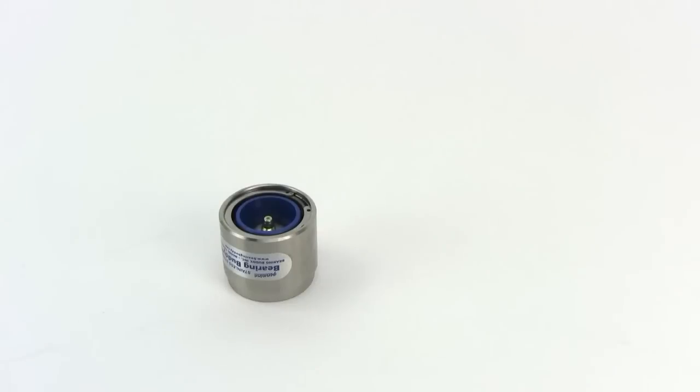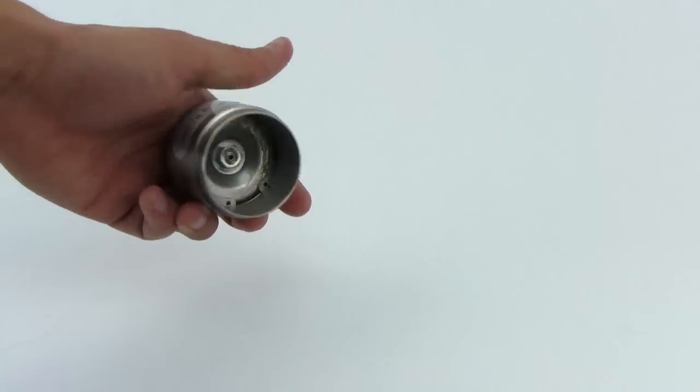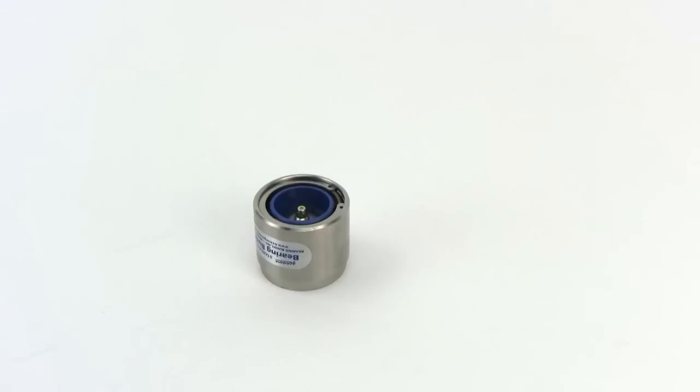This model measures 1.98 inches outside diameter. It fits most four and five bolt hubs.